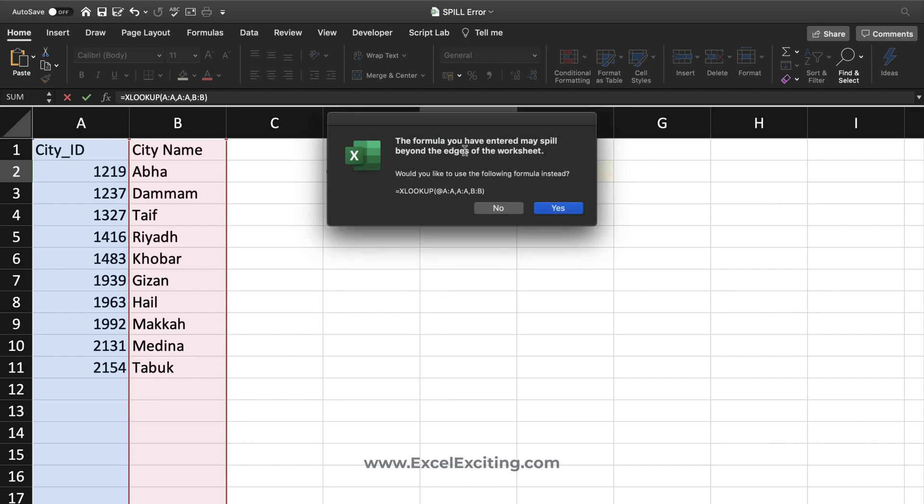it says my formula is entered beyond the edge of the worksheet. That means it's more than 1 million records which I'm trying to spill out and Excel cannot hold it.